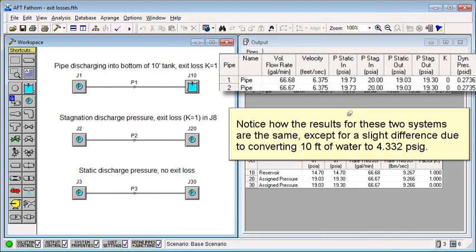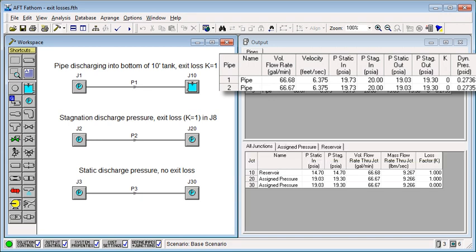Notice how the results of these two systems are the same, except for a slight difference due to converting 10 feet of water to 4.332 PSIG.